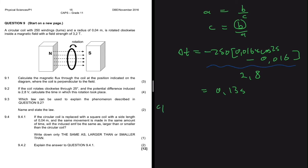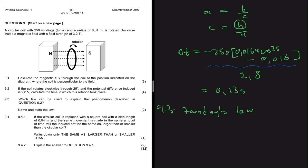Question 9.3 asks which law explains the phenomenon in 9.2. As soon as you see a magnet and a coil, that is Faraday's law. The law states that the magnitude of the induced EMF across the ends of a conductor is directly proportional to the rate of change in the magnetic flux linkage with the conductor.